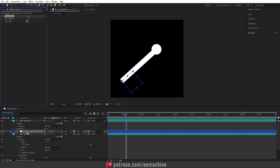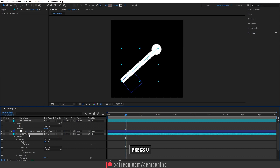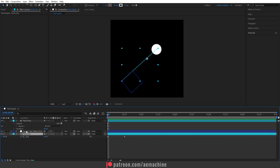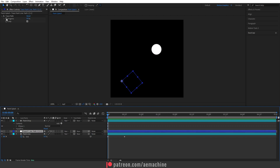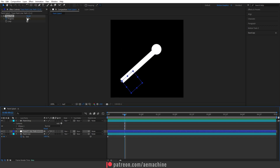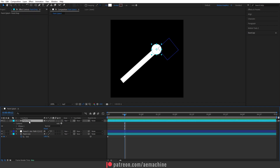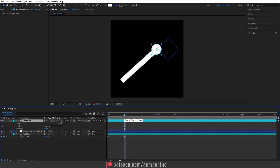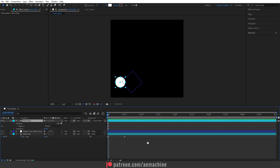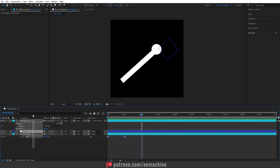Now let's animate the Trace Path. Press U on the Paint Line layer to reveal keyframes. Go to zero seconds, select the Trace Path null, and create a keyframe for the progression bar. Then go 12 frames forward and set it to 100. The null is now following the trim path. Simply parent the Paint Drop to this null by piping it to the animated null — the paint drop will follow along.